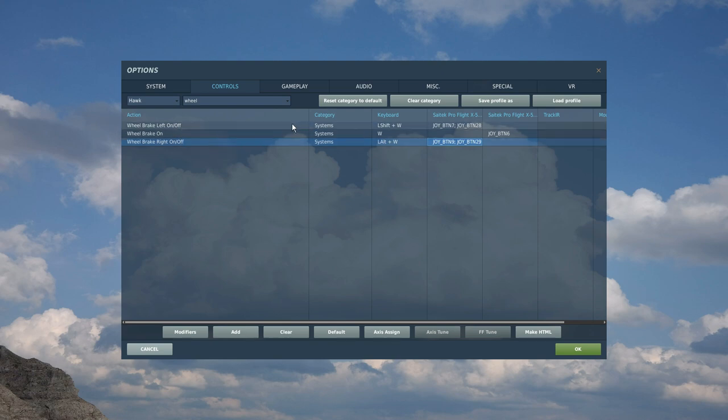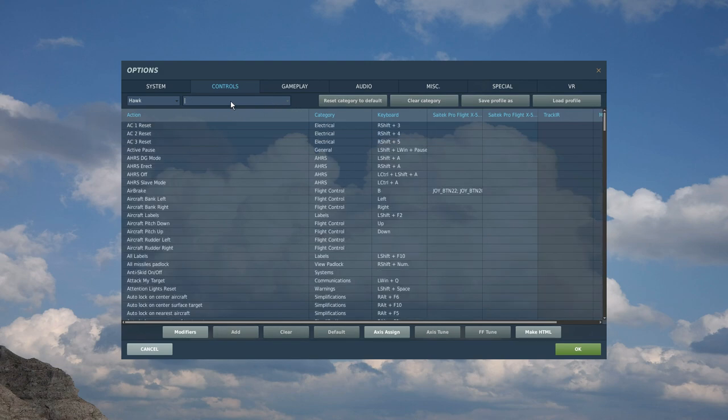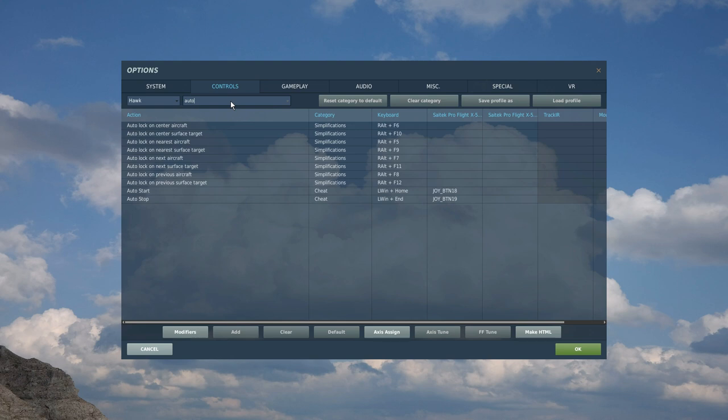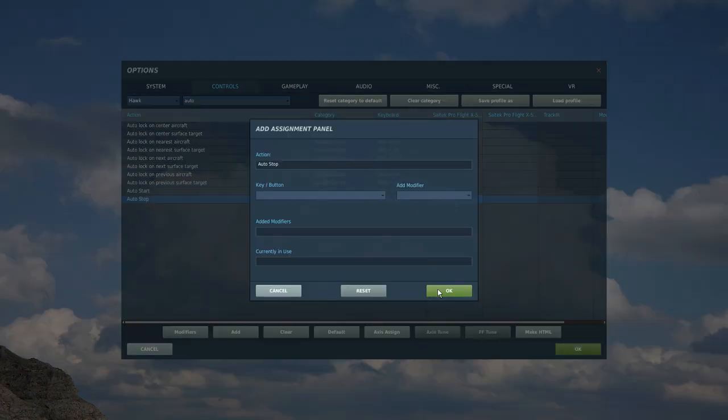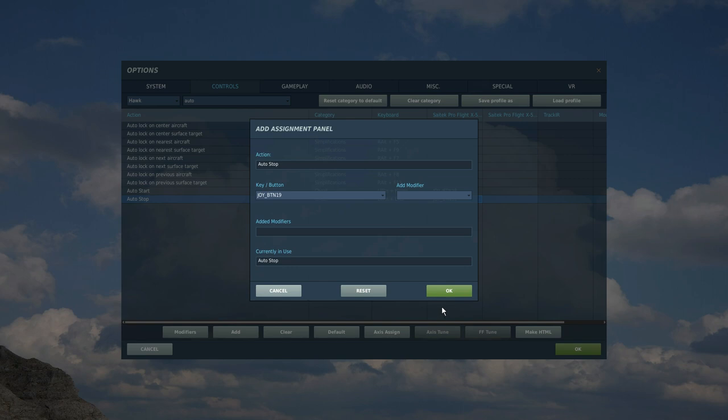That is my left HOTAS done unless it has an auto start function, which it probably does. Let's go here and search auto. There it is - auto start, always worth binding in case you're in a hurry or whatever. So an iron switch at the top right of the base of the left HOTAS, and auto stop. That's the left HOTAS done. Let's move on to the right HOTAS.